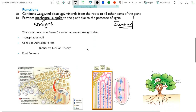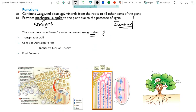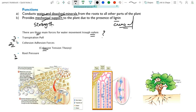How is water transported through the xylem? There are three major forces for water movement through xylem. The first one is root pressure. The second one is the cohesion-adhesion theory, also called the cohesion-tension theory. The third one is the transpiration pull. These three forces play a vital role in water movement through the xylem.